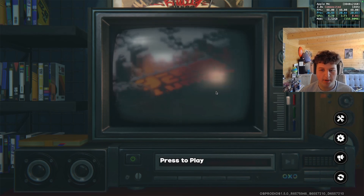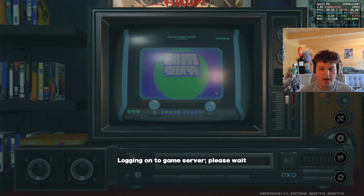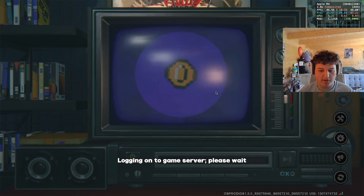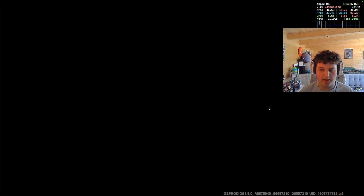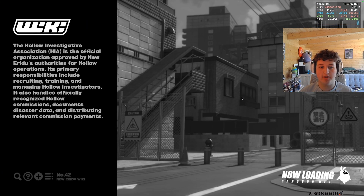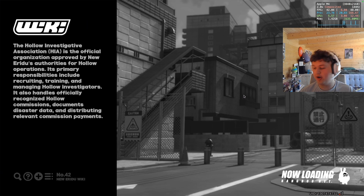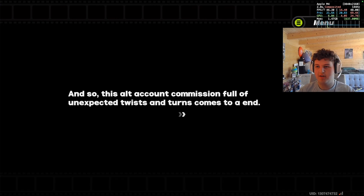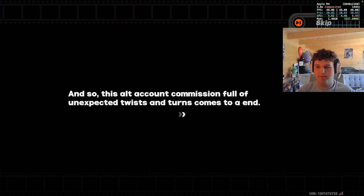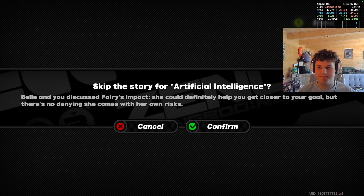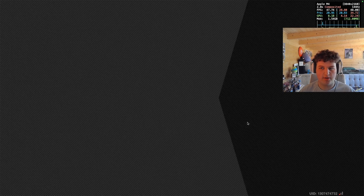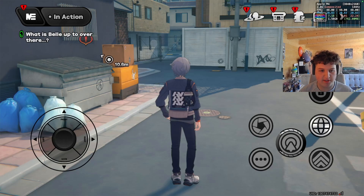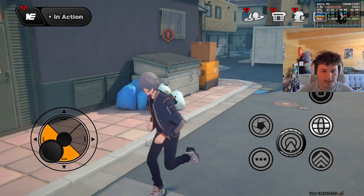I've already done all that so I don't need to log in on camera — I'd rather not get my account stolen. I'll press Skip.